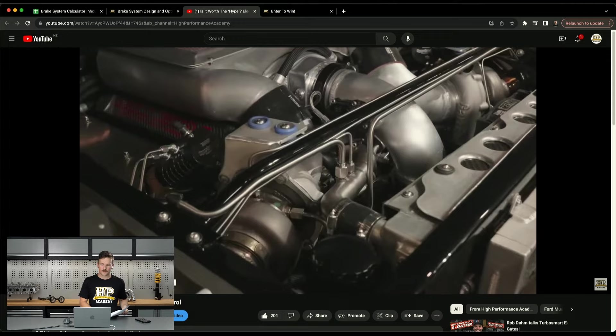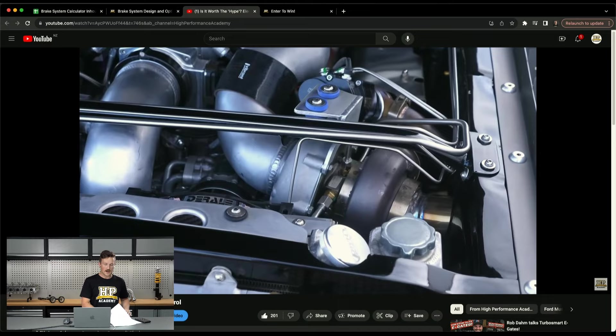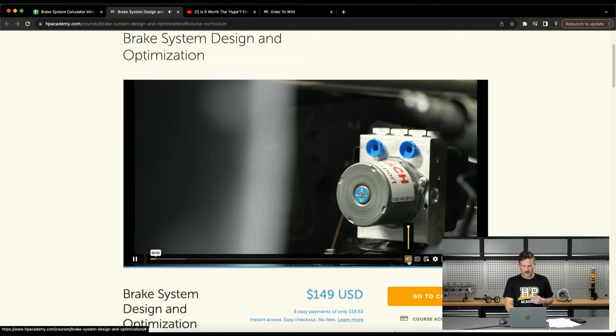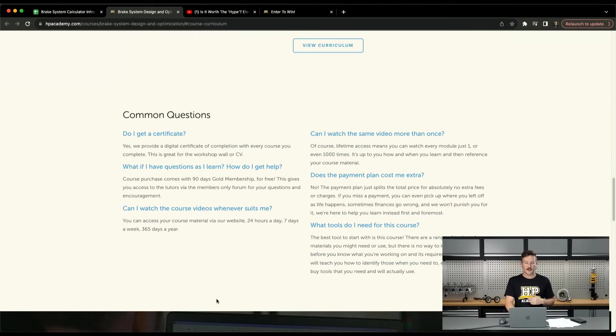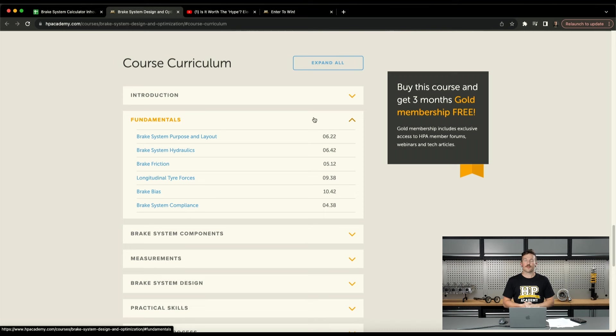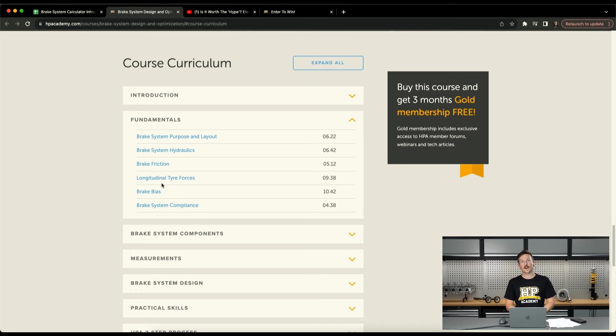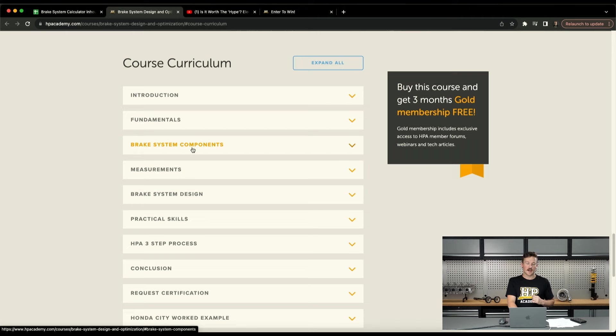So moving on to the next thing is our courses. One of the most recent courses that's gone up is our brake system design and optimization course. I'll just mute this. So in this course we cover all the fundamentals of brake system operation in an automotive context and what's also important in our motorsport performance automotive application. So first we cover all the fundamentals, how the hydraulics work, brake friction, as well as things like longitudinal tire forces, and that kind of feeds into brake bias as well. And we also discuss brake system compliance in that.